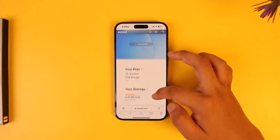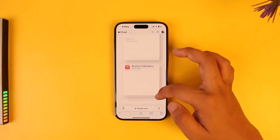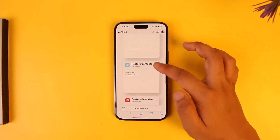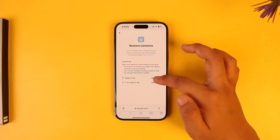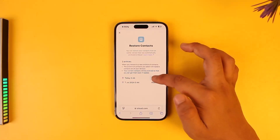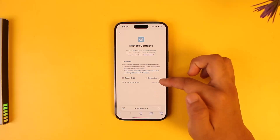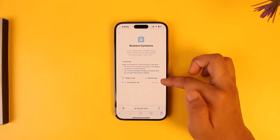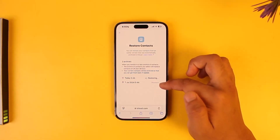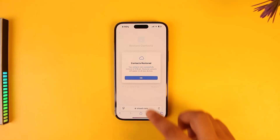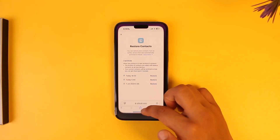Once logged in, scroll down to the bottom and go to Data Recovery. From here you can see 'Restore Contacts' — just tap on that and then tap the Restore button to restore all of your deleted contacts from your iPhone, even ones you may have deleted previously.